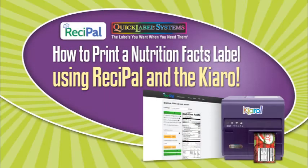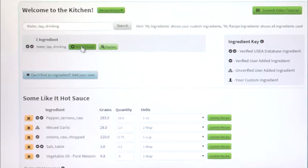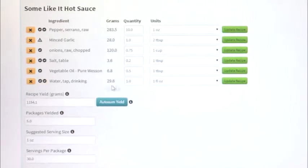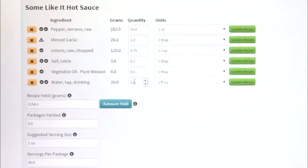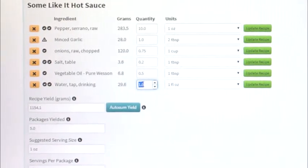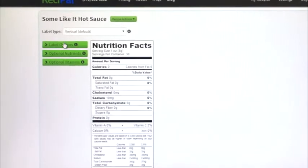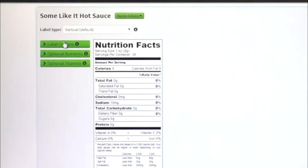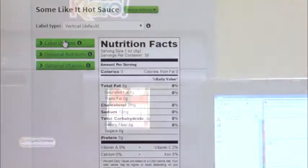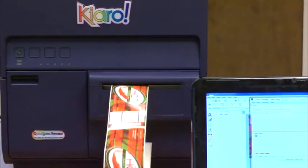How to print a nutrition facts label using Recipal and the Chiaro. Join us as we explore how to create and print your own full-color, compliant nutrition facts panels and ingredients list for food labels using Recipal software and the Chiaro label printer.